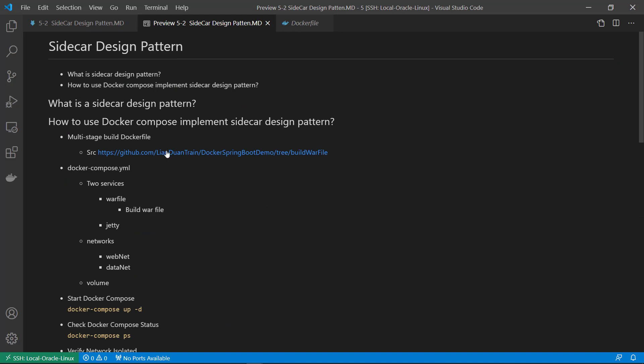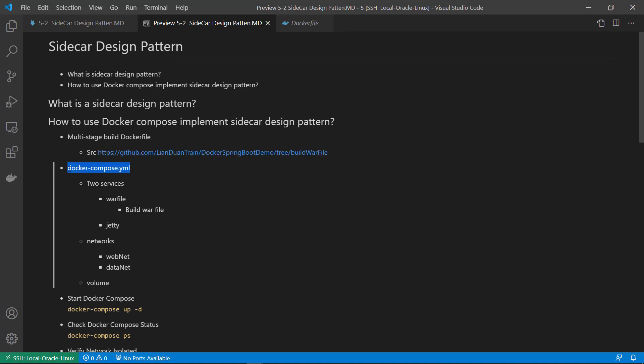Second, you can download the source code from the link and upload to your docker box. Next, we'll go through the docker-compose.yaml file.